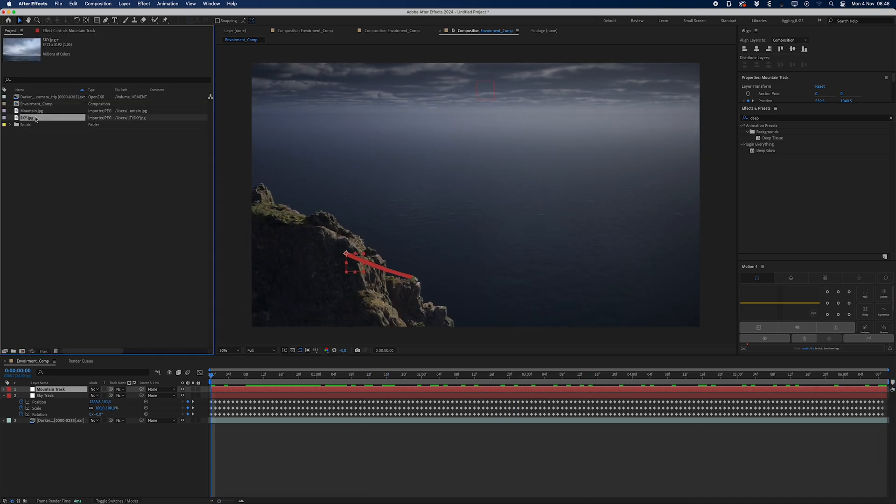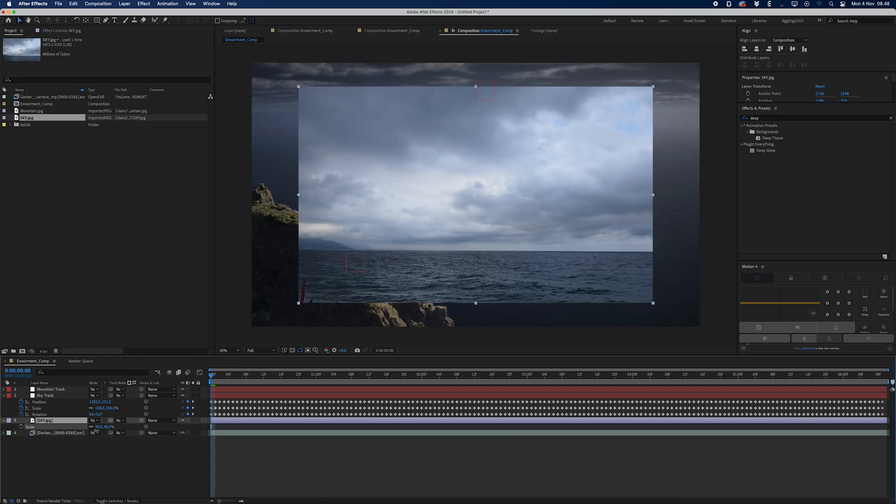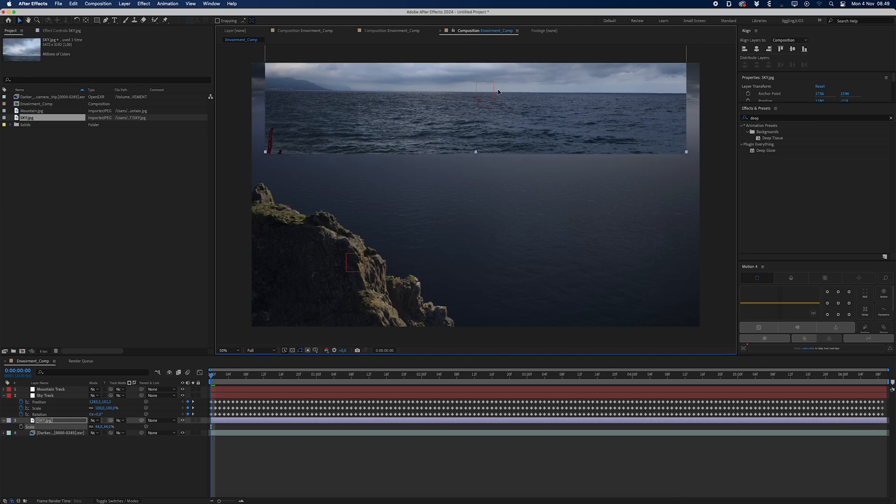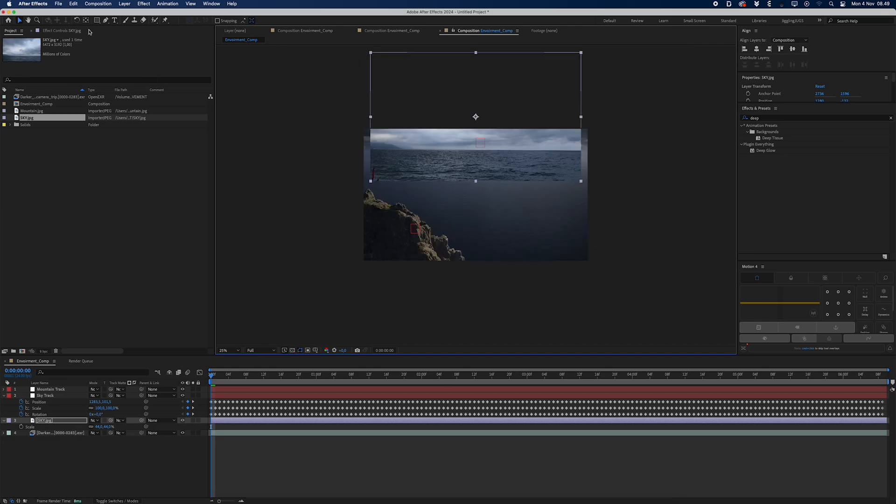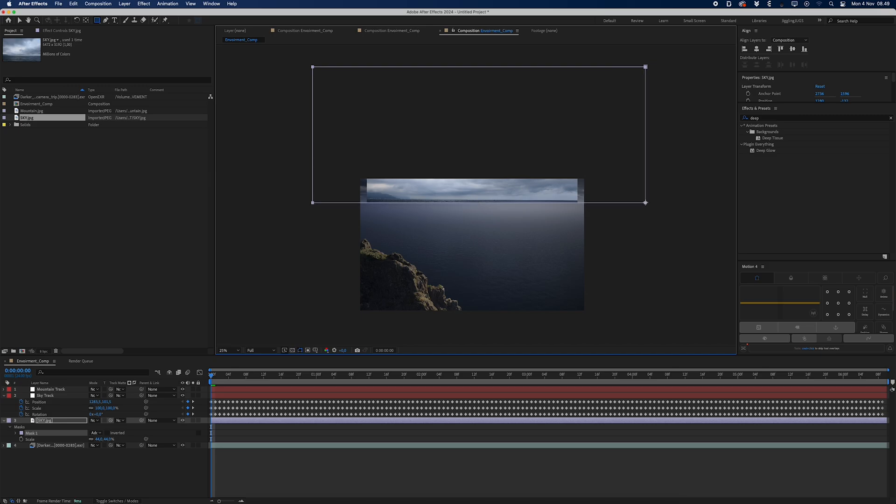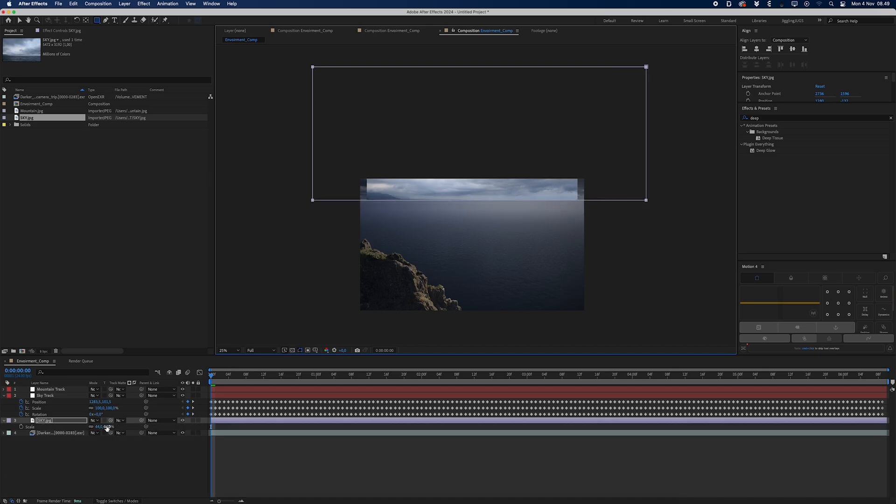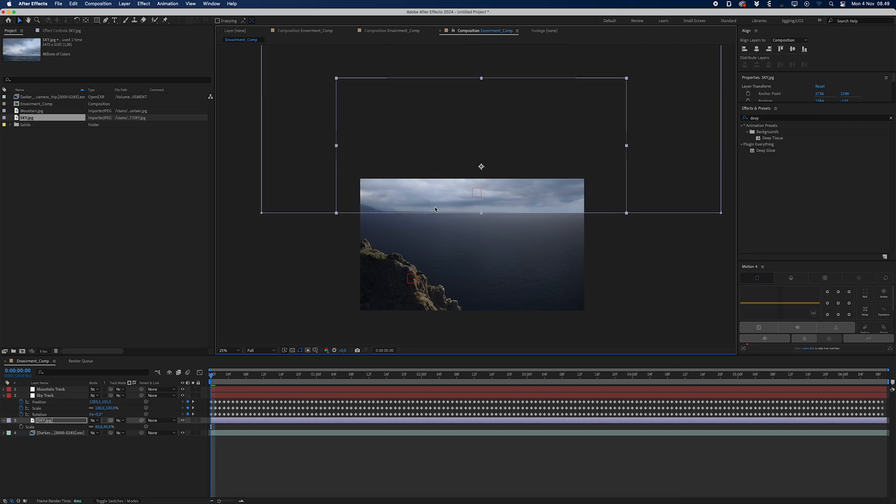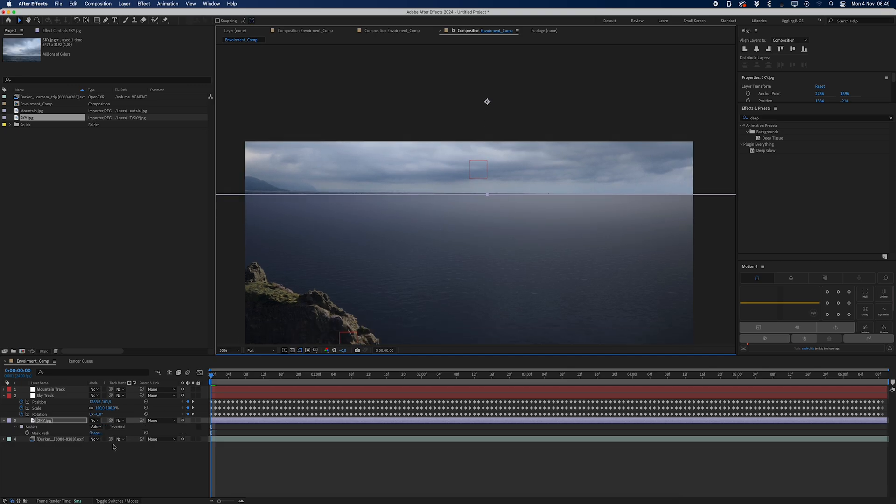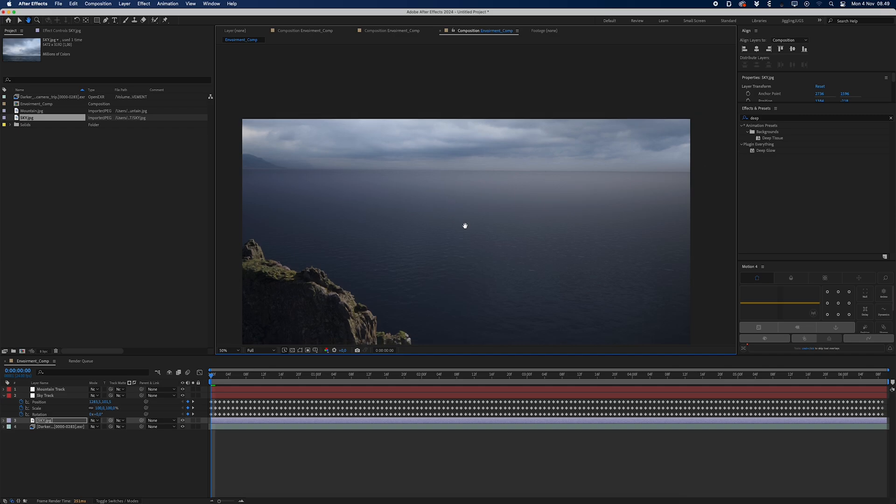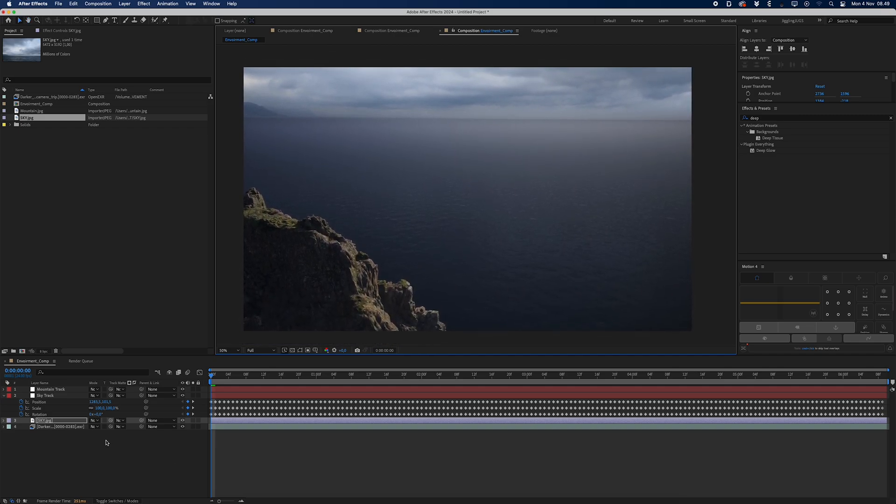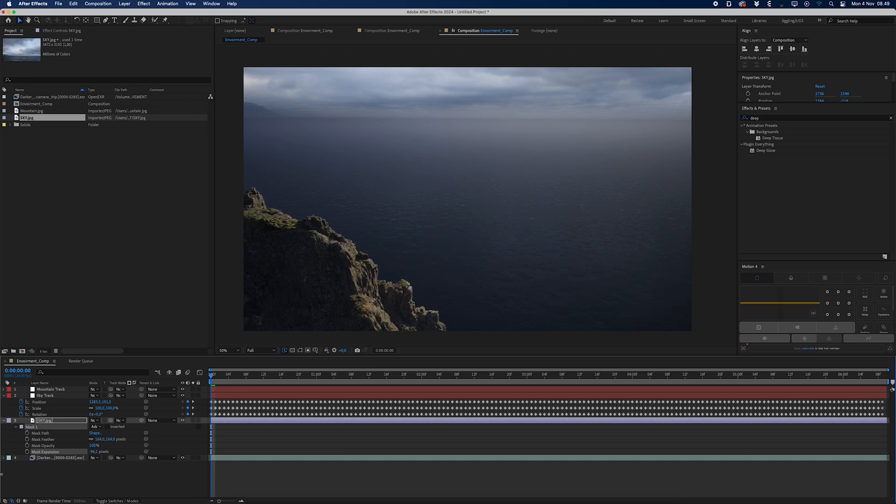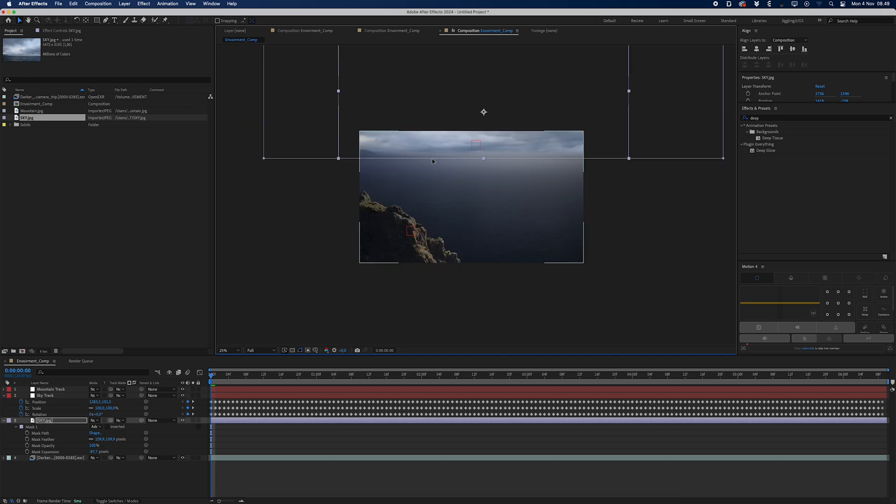Then I'll go into the project tab and I will drag my sky down into my composition. I'm going to scale it down a bit, try and align it with the horizon line here. I'll draw a mask so I'm just only masking out the clouds here. I'll go into the scale again and I'm going to scale it up a bit. I'm just going to try and align that with the horizon line here, move it around a bit. By pressing M-M, I'm going to enable the feather options. I'm going to add some feather and some mask expansion. I'll just keep tweaking this until I like the look.